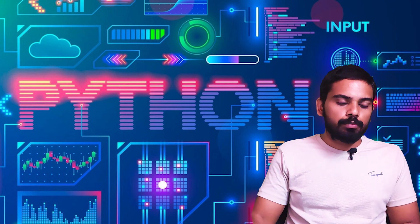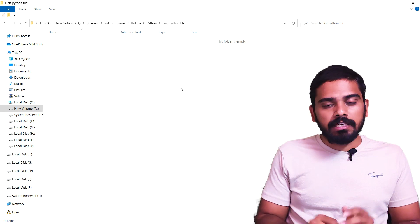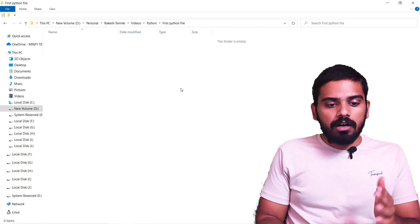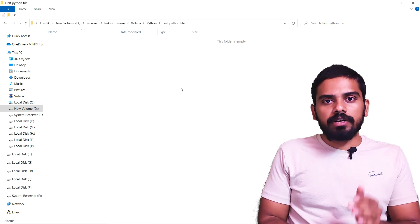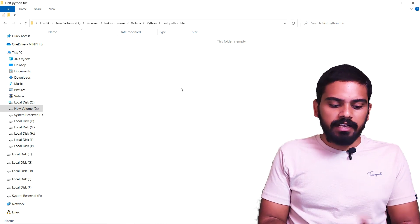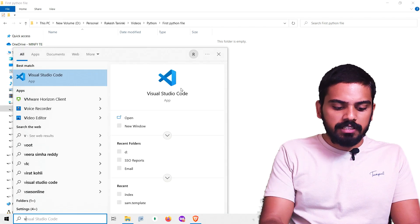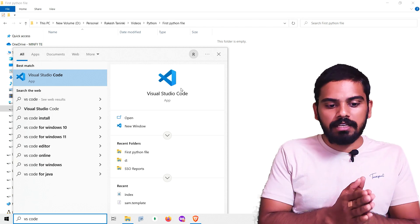We are going to add what we are trying to execute in Python in a real world program. We are going to develop a code file in this video. We are going to open VS Code and create a new folder here.